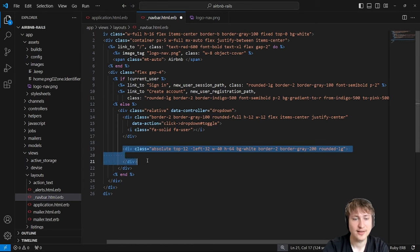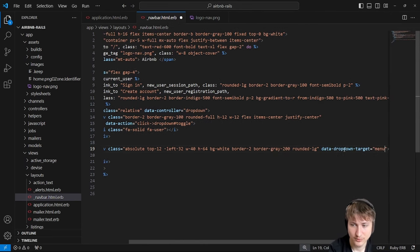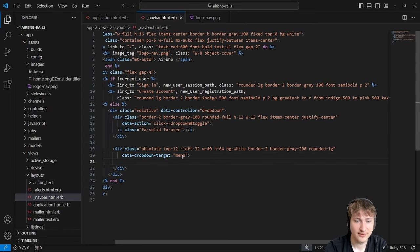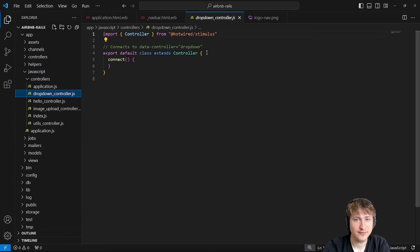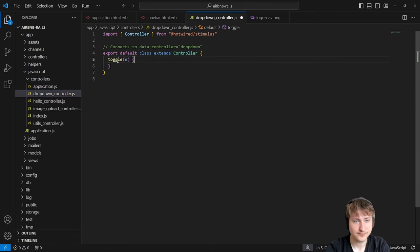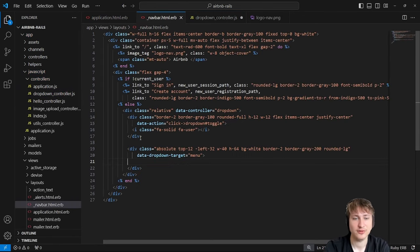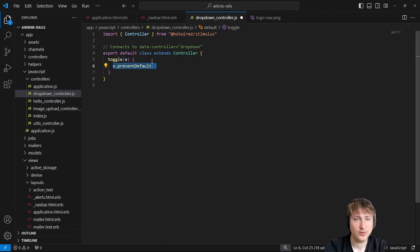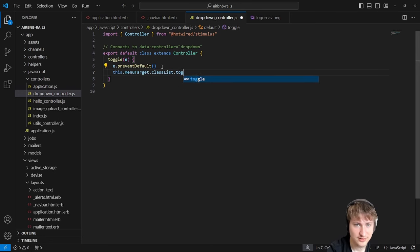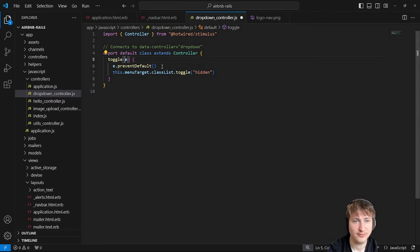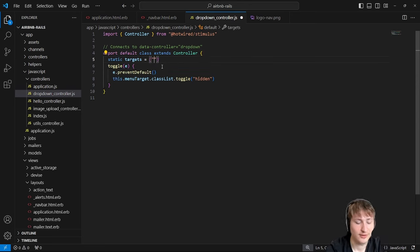Now that we have the dropdown and user accounts working, let's move the new listing link into the navbar. Go to the listings index page, copy the new listing link, then go to the layouts navbar partial. In the `else` block — when a user is signed in — add the new listing link. Style it with the same gradient styling as the create account button: `bg-gradient-to-r from-indigo-500 to-pink-500 rounded-full text-white`.